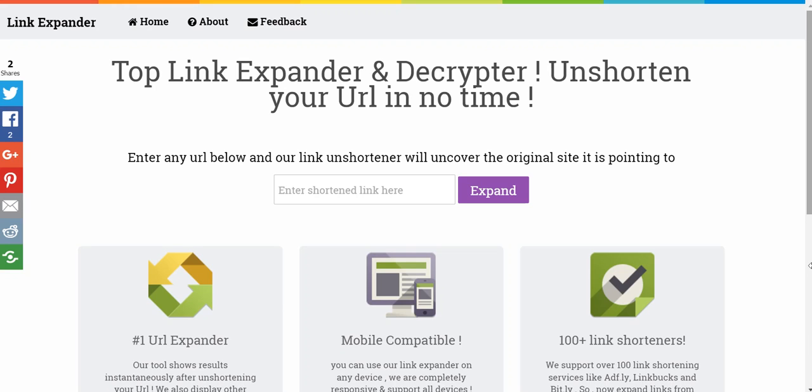Hello everyone. Today I will be showcasing the website titled linkexpander.com. A great website if you are looking to expand those nasty shortened URLs.